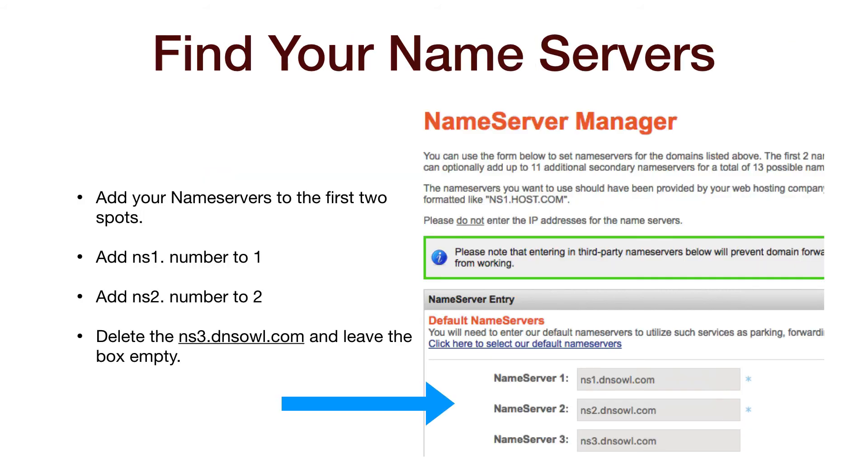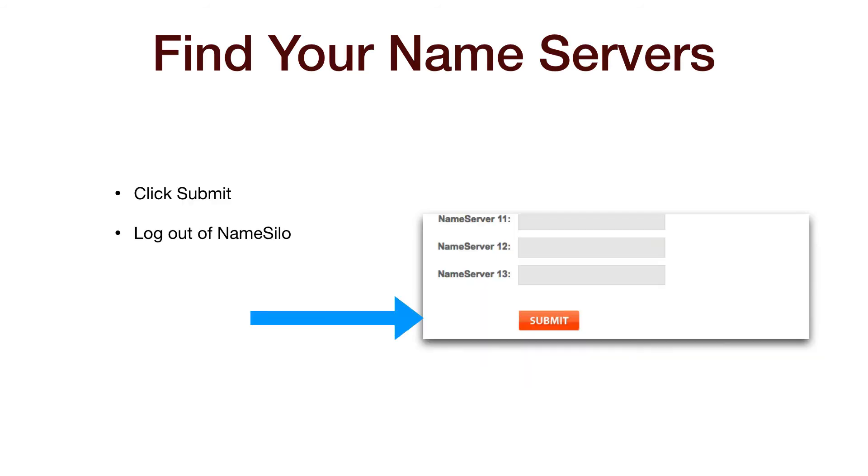There will be three name servers listed, but you will only be using two. That's all you need. So add the NS1 name to the Name Server One spot and the NS2 name to the Name Server Two place. Delete the NS3 name completely so the box is empty. Click on Submit and log out of NameSilo.